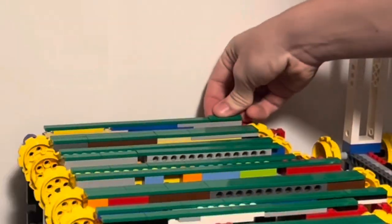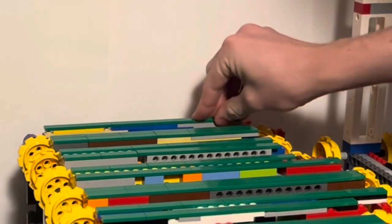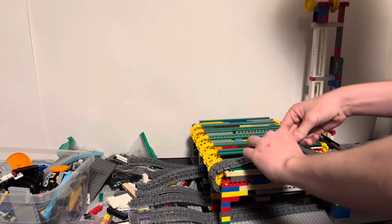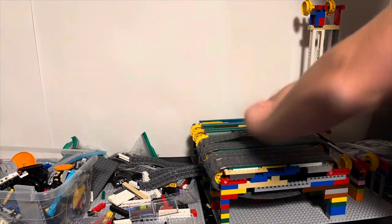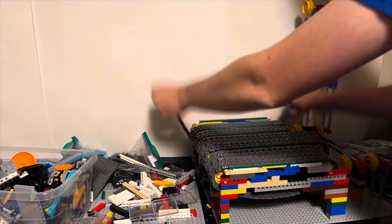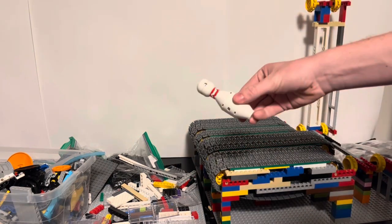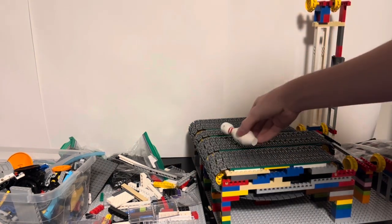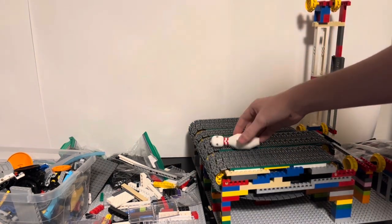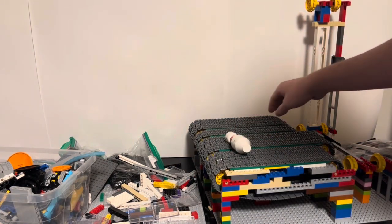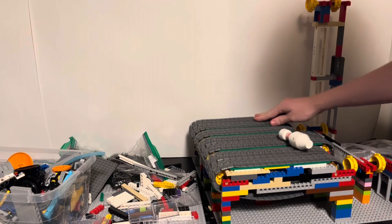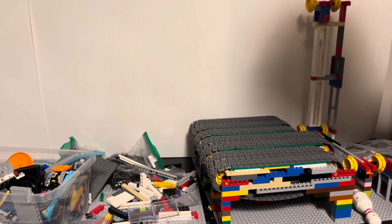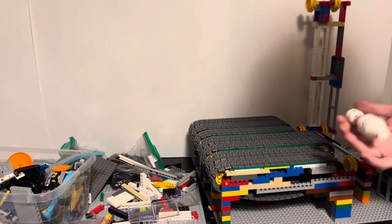And with the last of the tiles on, we should be ready to add the treads. Finally, we have a large conveyor belt that's able to move the pins from where they would get hit off of the lane to the back of the pin cycler.